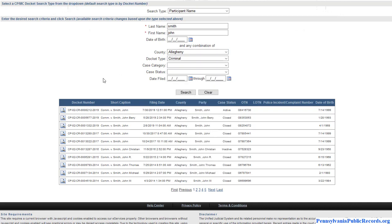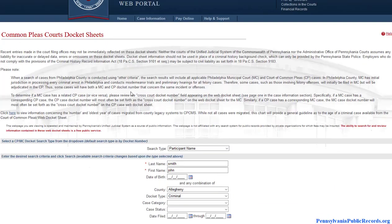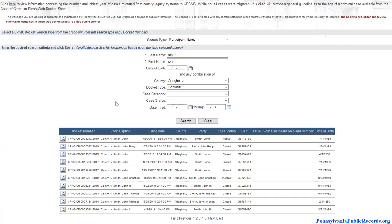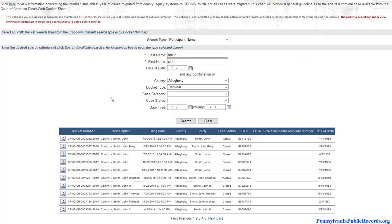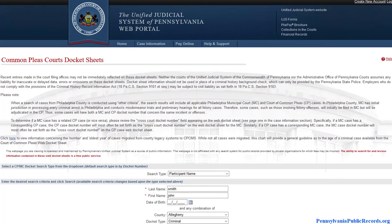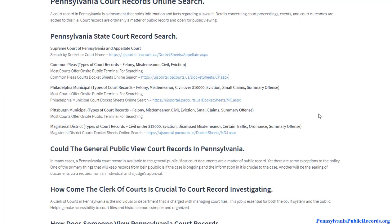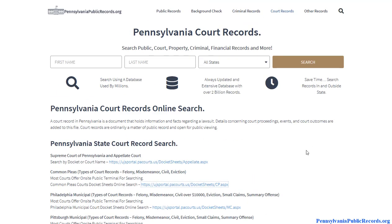Every single criminal offense will have to go through the court system — you just need to know which county it happened in. If you know where the arrest happened, research that county. Also research the county the individual lives in, the county they work in, and surrounding counties if you want to make sure you've covered your bases. That way you'll focus on the areas that give you the highest probability of finding a hit.